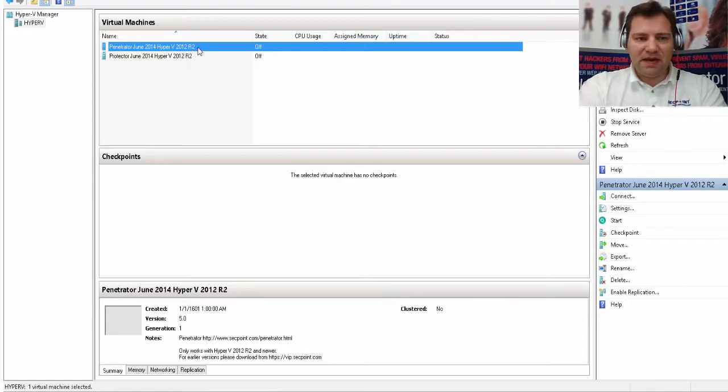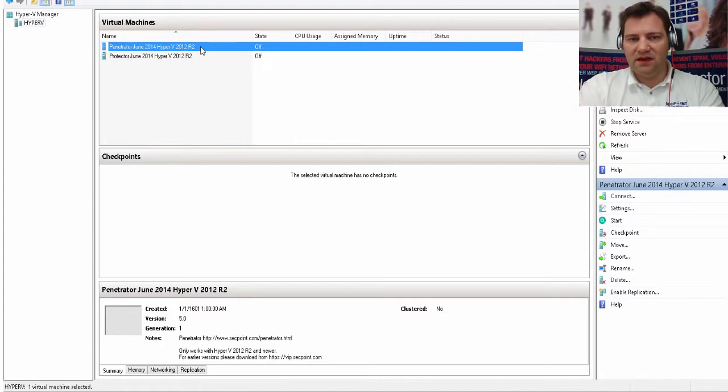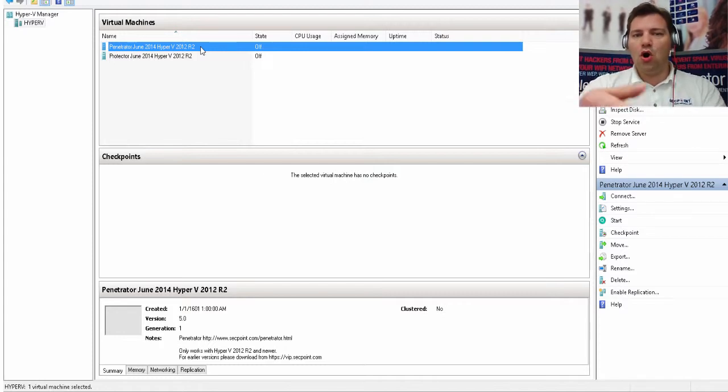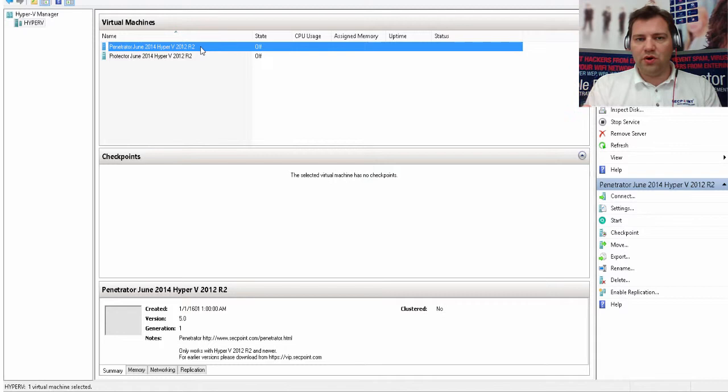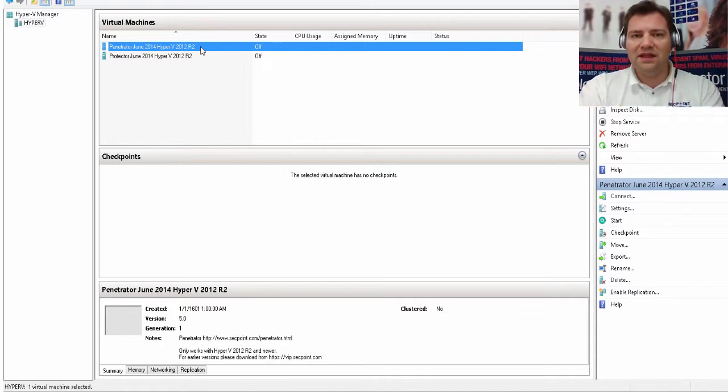I have that Penetrator Dune image right here. When you watch this video there might be a newer version of the image, or if you already have the current image you can just upgrade to the latest version of the firmware and then you will have the latest.